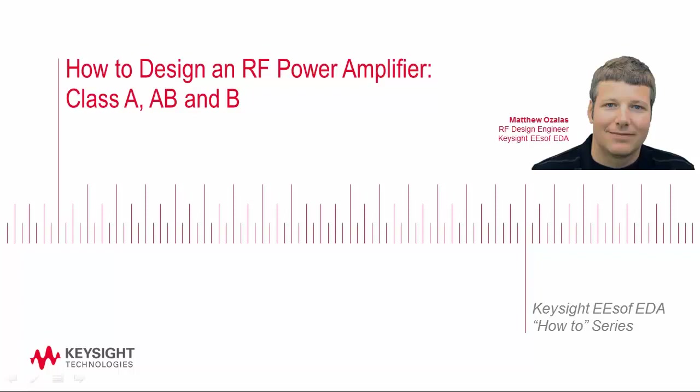Hi, my name is Matt Ozalis and I'm an RF engineer at Keysight Technologies. I've been designing RF and microwave power amplifiers for the past 12 years.